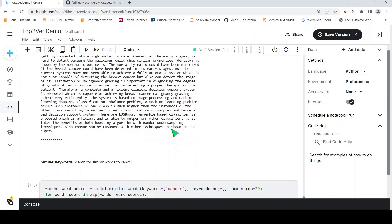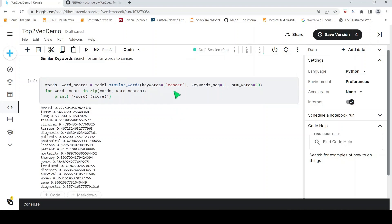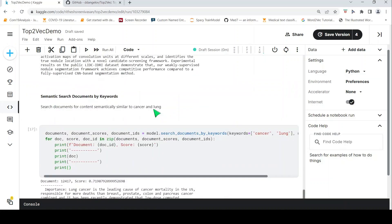Finally, we can also find similar keywords to a particular word. Giving 'cancer' as the keyword, the similar words in this corpus are: breast, tumor, lung tissue, clinical tissues, lesions, survival, and genes — these are the words most semantically similar to 'cancer' in this particular corpus.